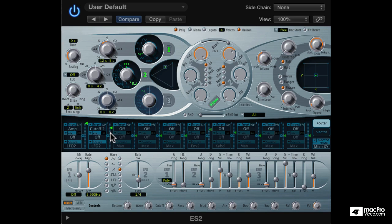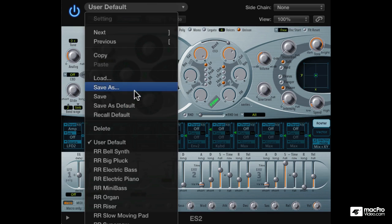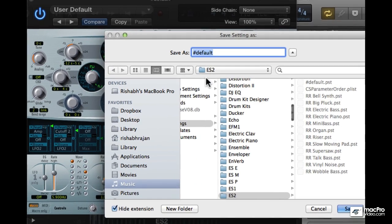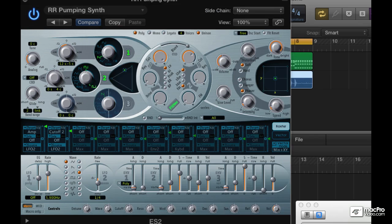Nice. So that's our pumping synth. Let's save it. And we're done.